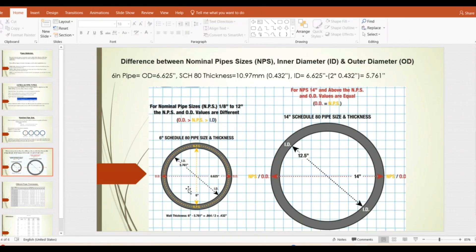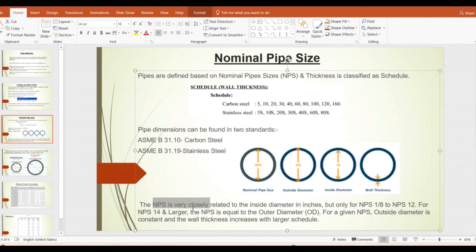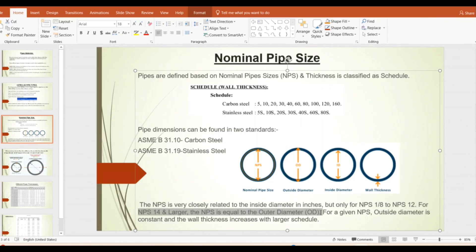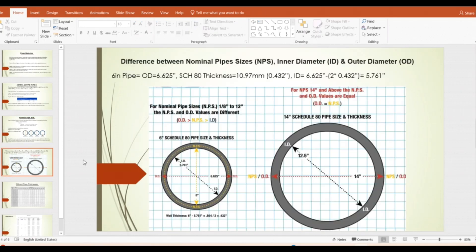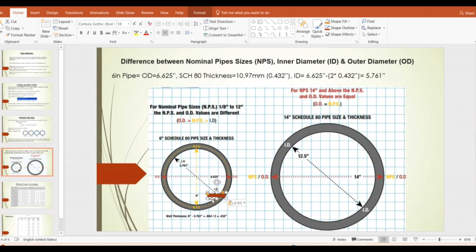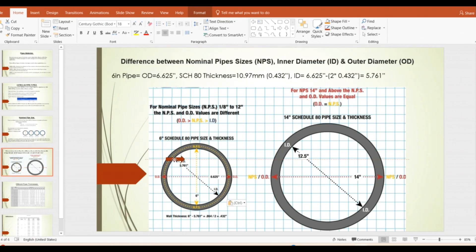An important concept: the nominal pipe size is very close to the inner diameter, but only for pipe sizes from 1/8 inch up to 12 inch. For 14 inch and larger, the Nominal Pipe Size equals the outer diameter. So for 14 inch and above, outer diameter equals NPS and only the inner diameter changes. For less than 12 inch, outer diameter, inner diameter, and nominal pipe size are all different values.